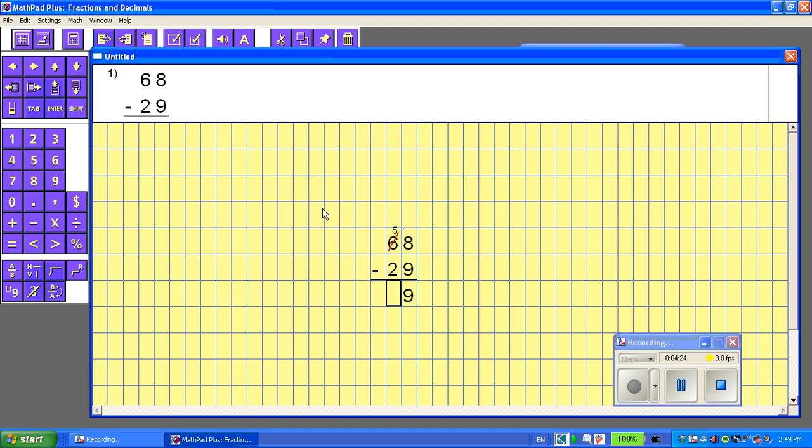And now, 5 take away 2 is 3. I want to check my work. I'm going to go to the check mark. Okay, the answer is 39.